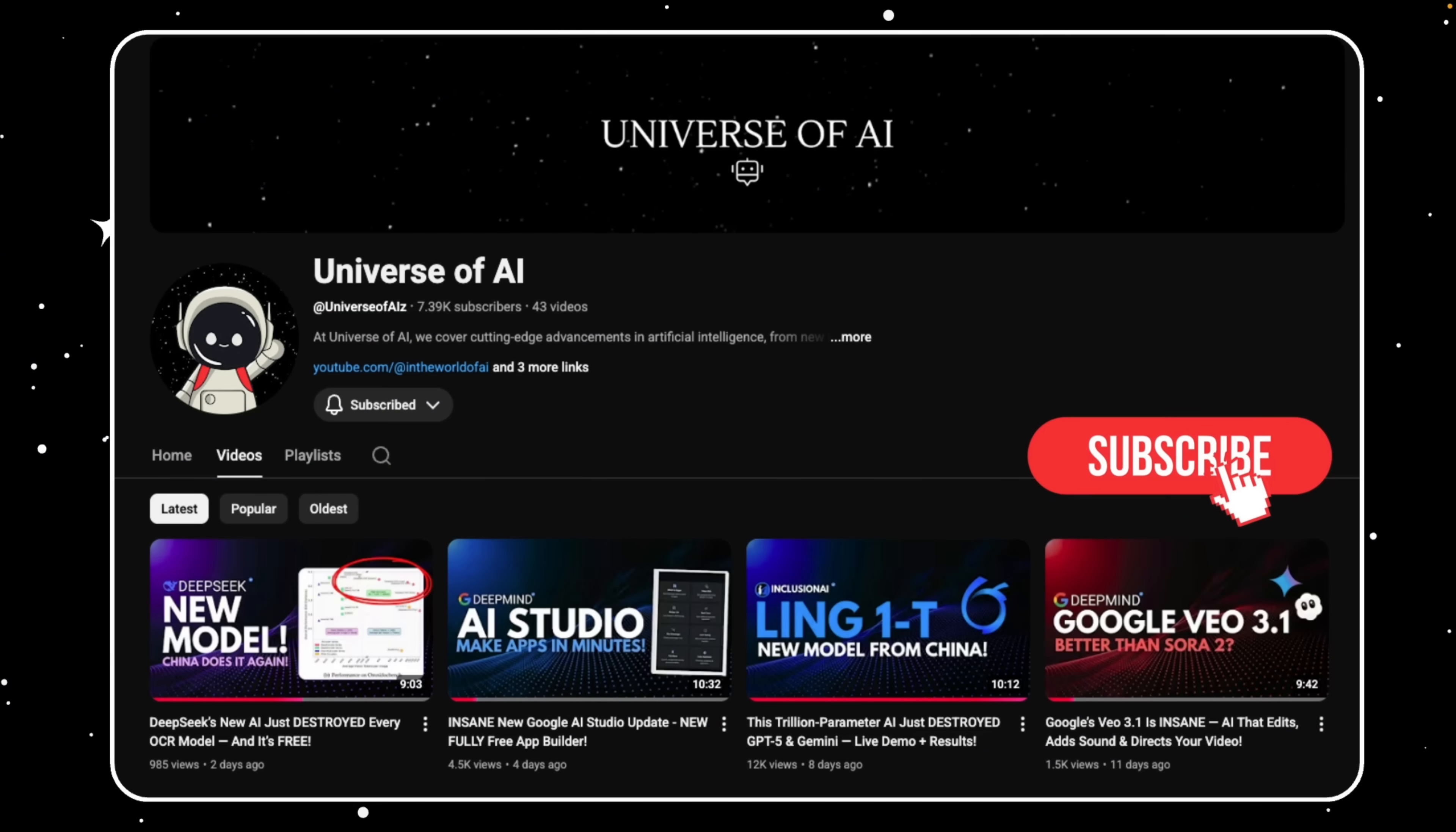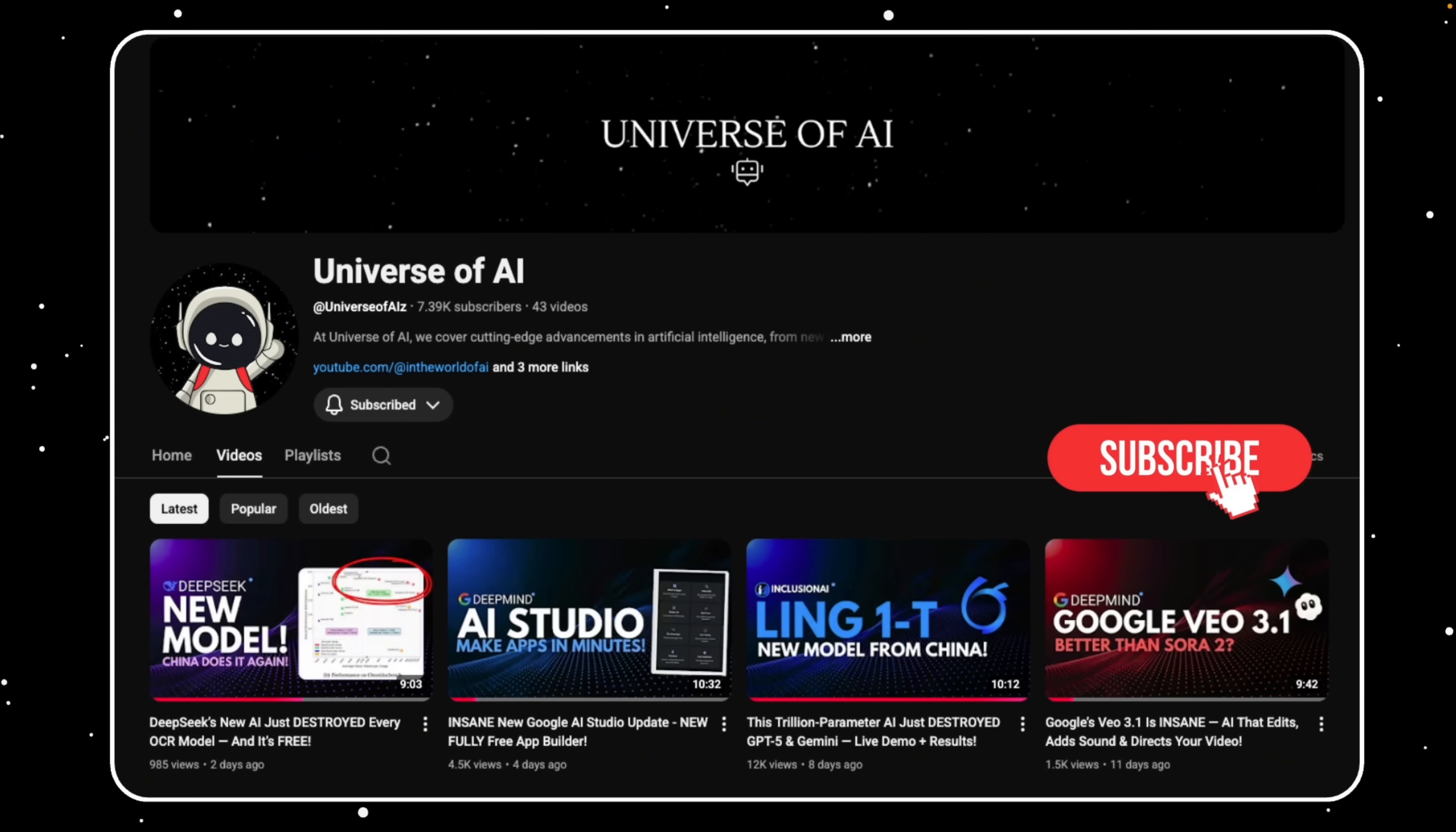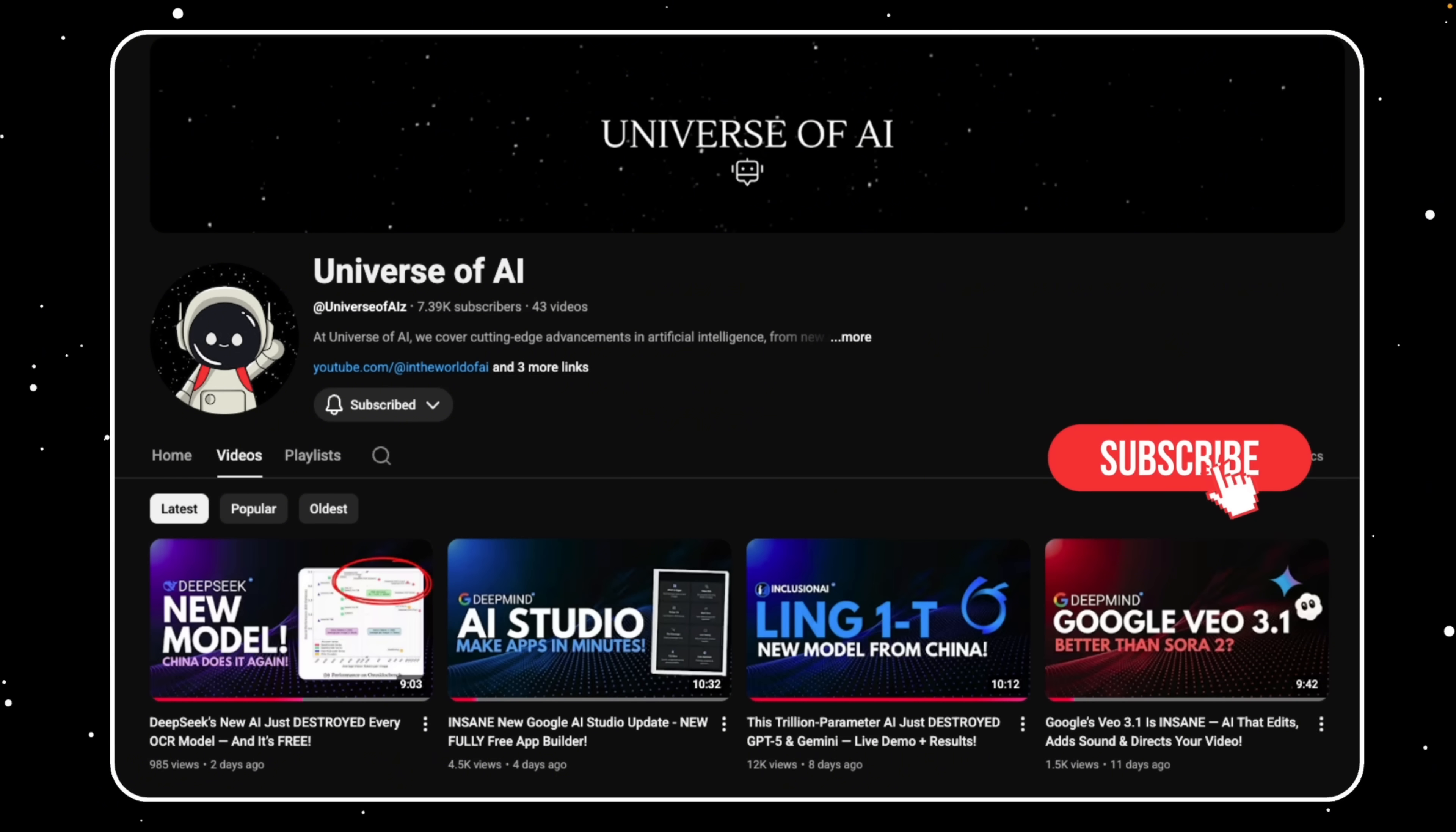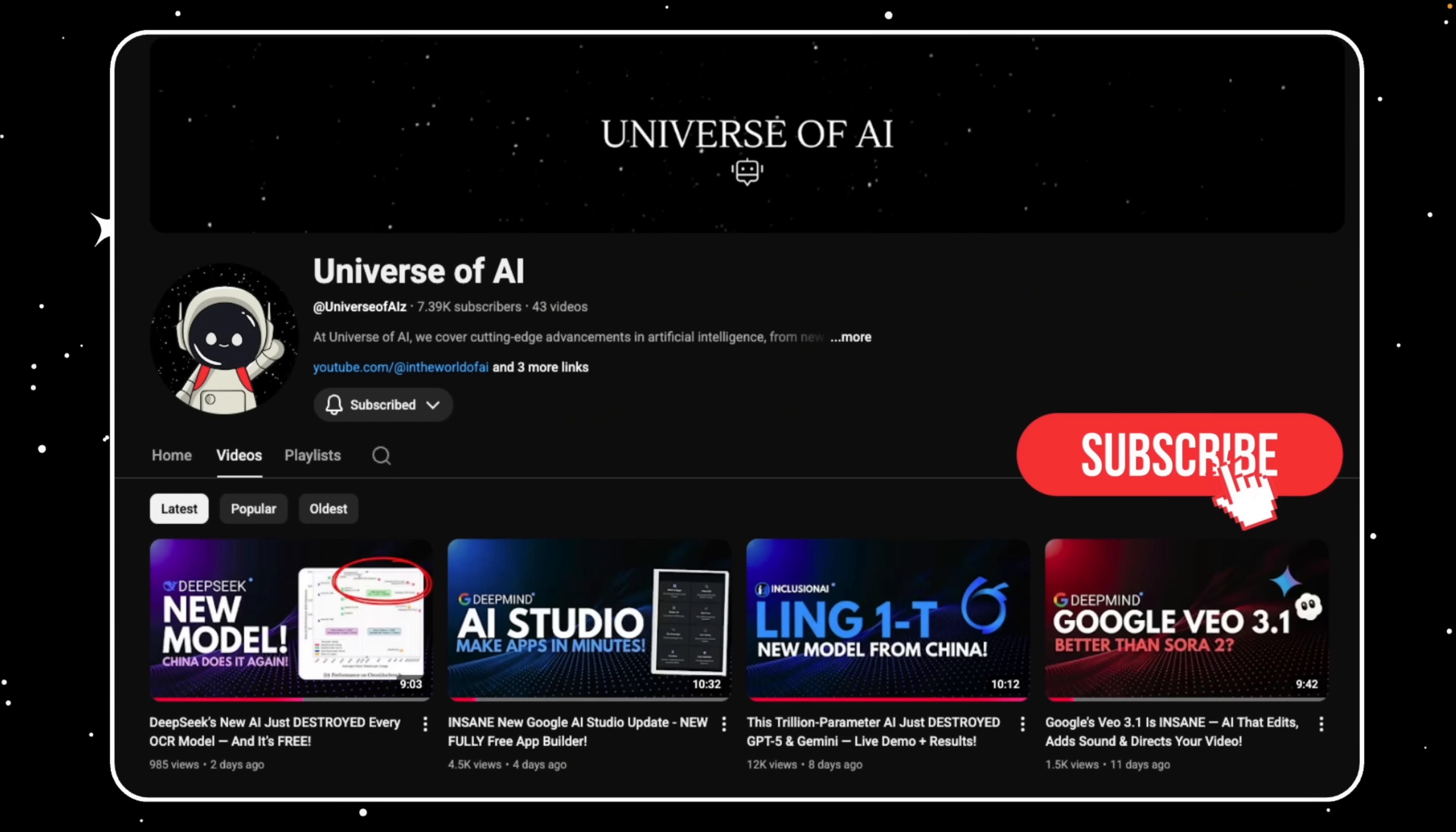To wrap it all up, Notebook LM is evolving from a simple note summarizer into a true research engine. Data tables bring structure, deep research brings discovery, and artifacts tie everything together in one ecosystem. It's Google's quiet play to compete with ChatGPT's custom GPTs, Anthropic's Projects, and Perplexity's Pro features, but with the advantage of being deeply integrated into Drive, Docs, and Slides.